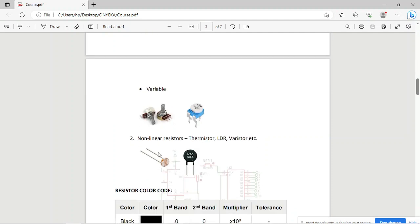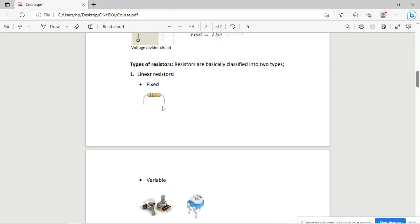For a fixed resistor, the resistance is fixed — if it's 1k, it stays 1k, though under certain temperature conditions it can vary slightly. That's why you have tolerance. If it's 1k, it might slightly decrease to 990 ohms or increase to 1.01k — it will vary within a specific range, and that is the tolerance.